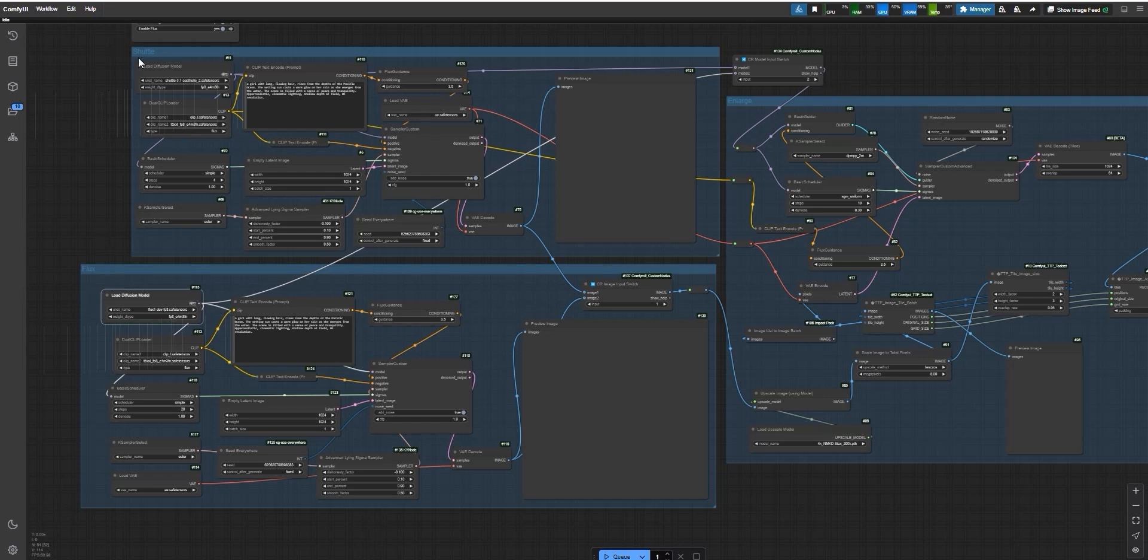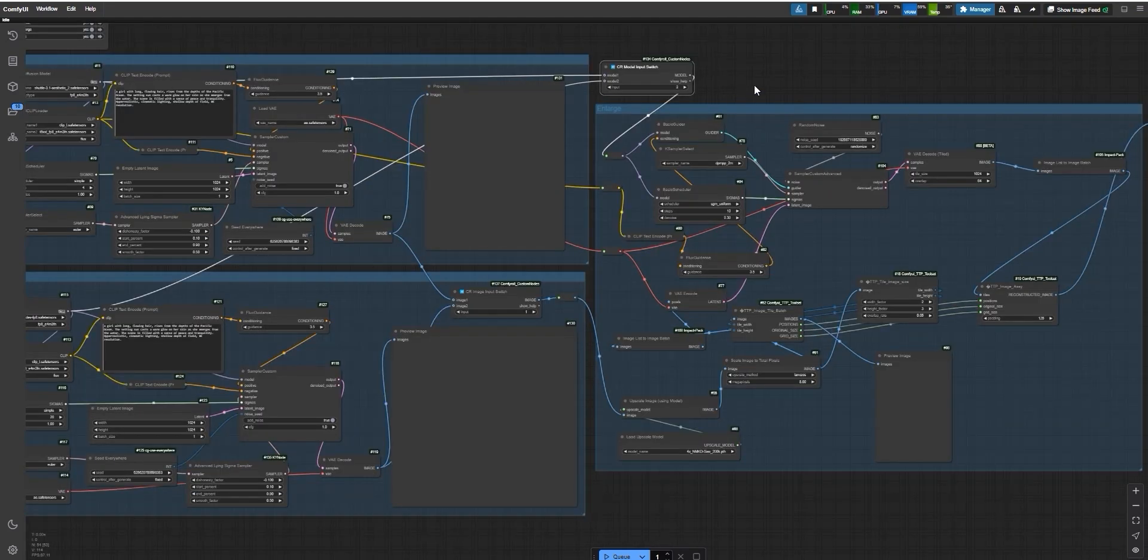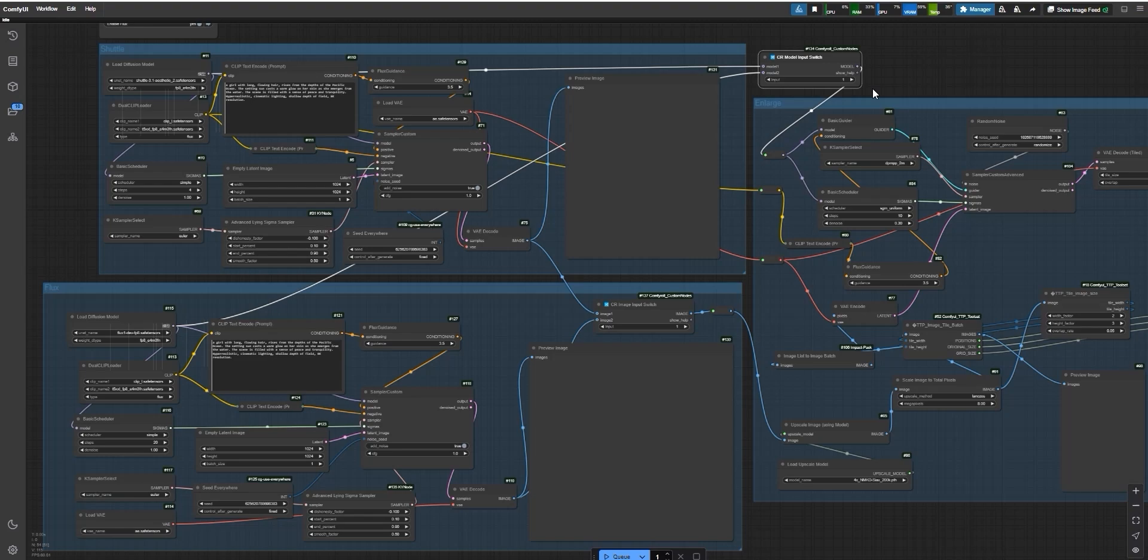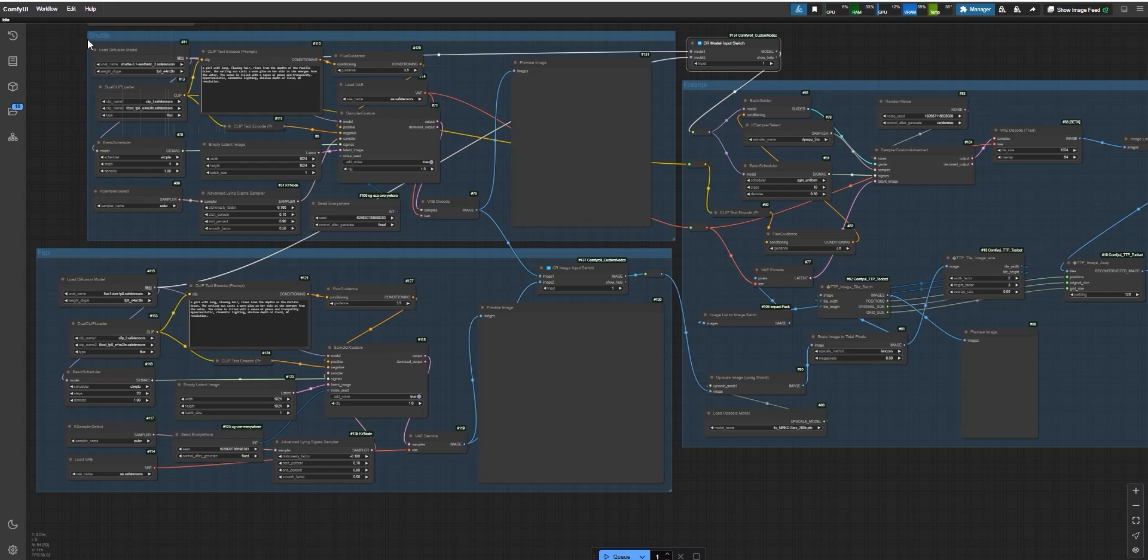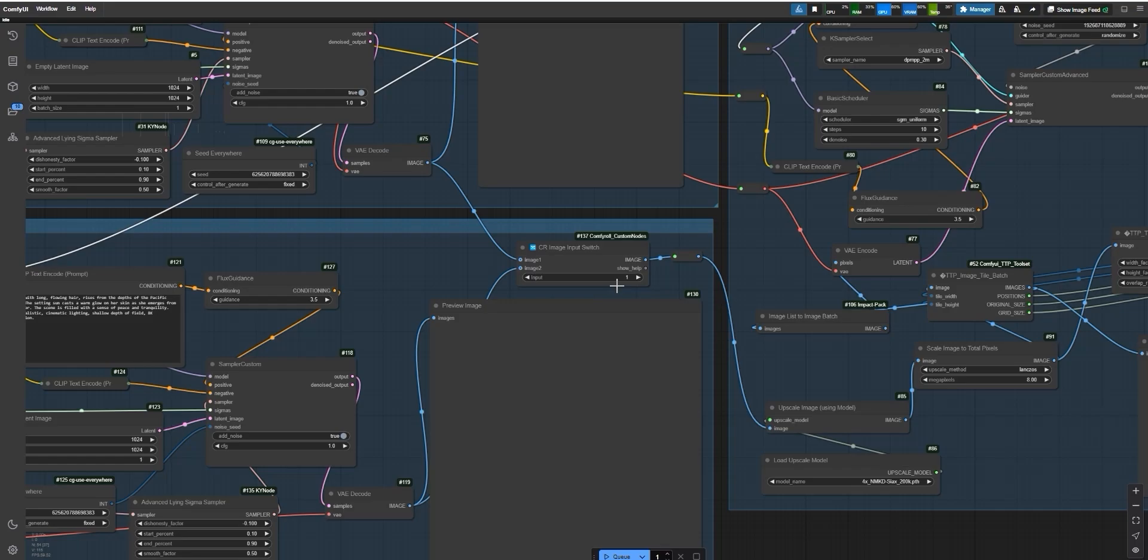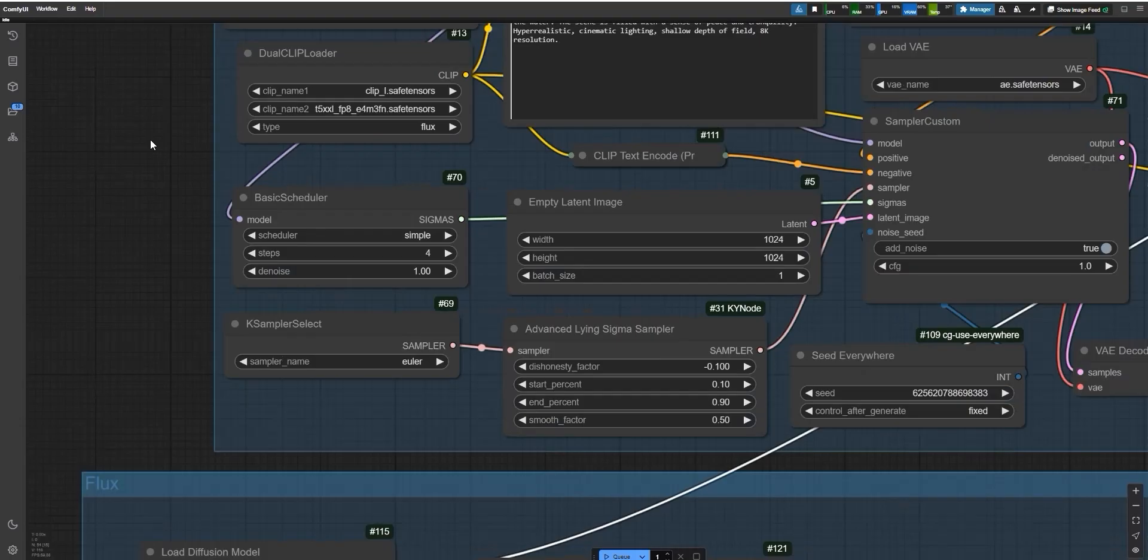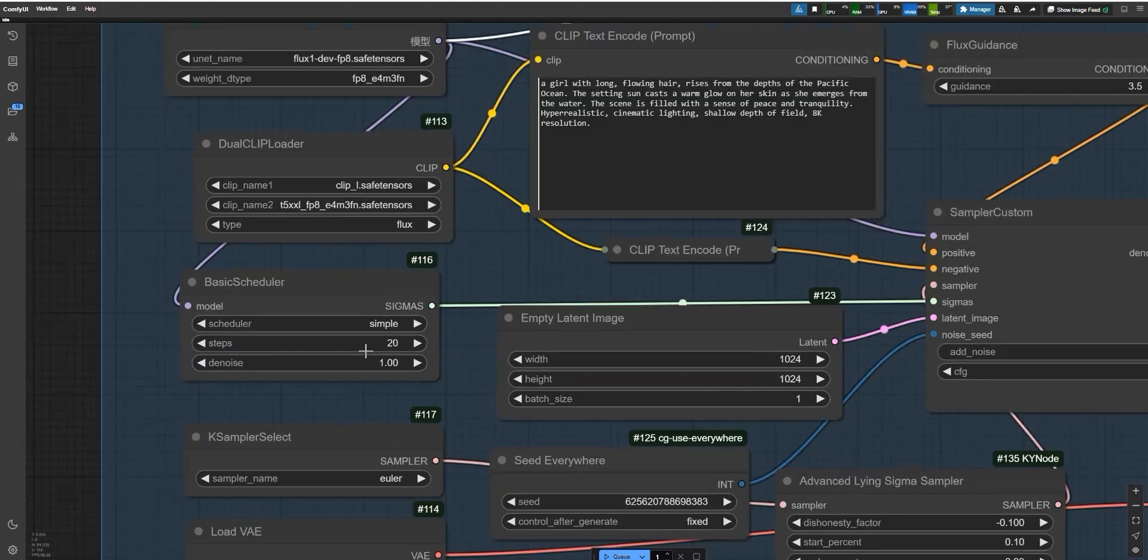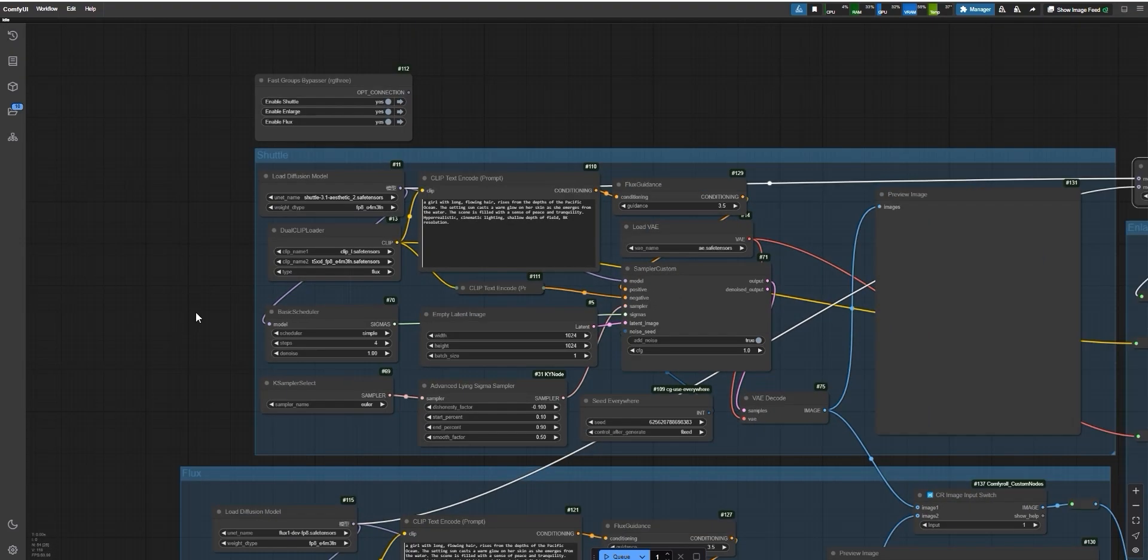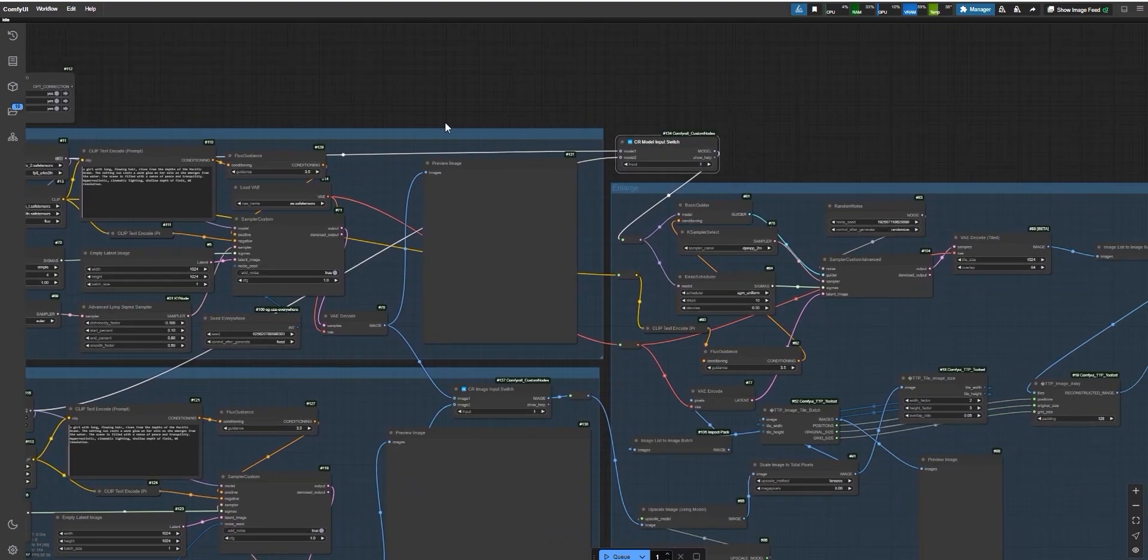You can decide how to process your images based on your workflow. For instance, if you select Model Input 1 and Image Input 1, the Shuttle model will both generate the image and upscale it, handling everything from start to finish. Alternatively, if you use Image Input 1 and Model Input 2, the Shuttle model will generate the initial image, but the Flux model will handle the upscaling. This way, you can combine the strengths of both models for even more flexibility in your workflow. For Shuttle, I used just 4 steps to generate the image, while for Flux, I used 20 steps. Before generating, I disabled the upscaling feature to compare the raw outputs of both models.